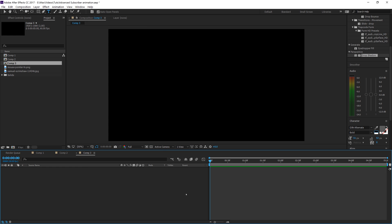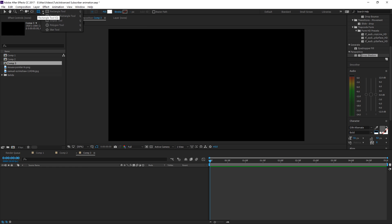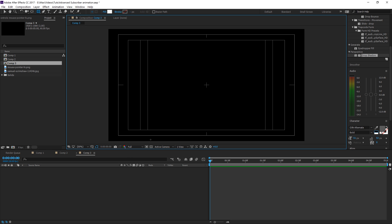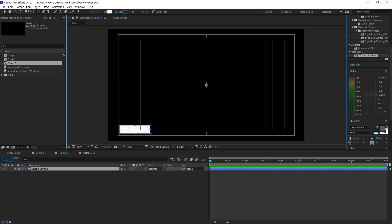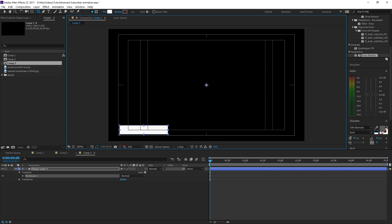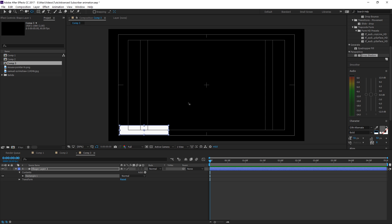Once the composition pops open, grab the rectangle tool up top. If you don't see the rectangle tool — maybe it's a circle or a polygon — just click and hold and drop down to the rectangle tool. Turn on your title and action safe to see where you need to build this rectangle from. Drag it out to about this size.